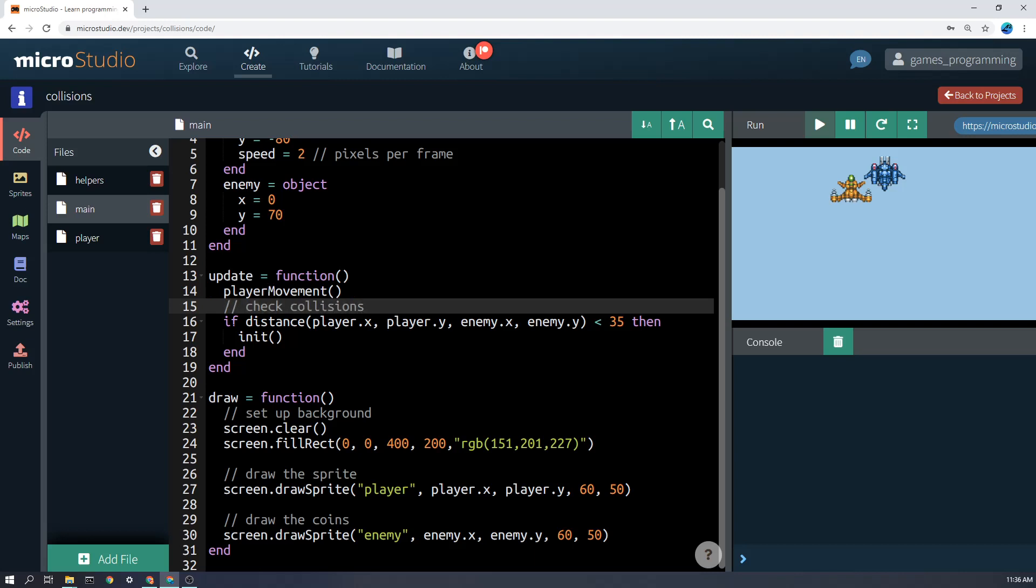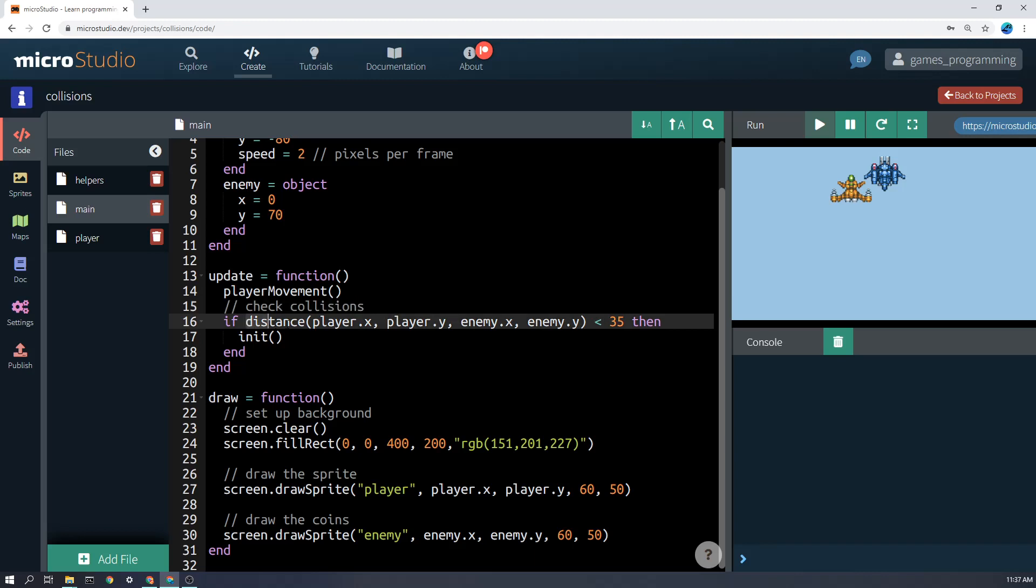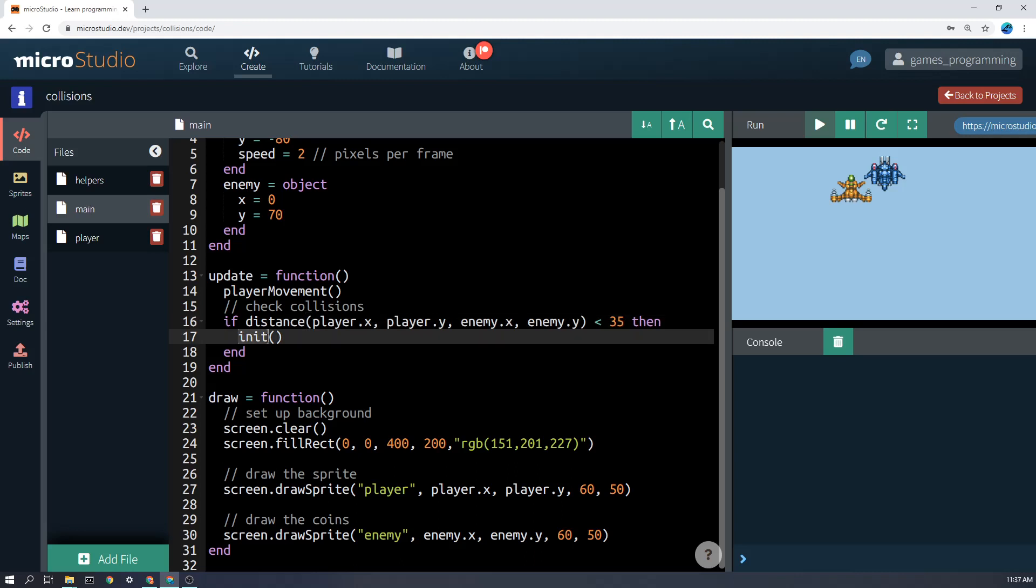So we can say if distance, and then you give the first object, the player, the x and the y position, and then the second object, in this case the enemy, the x and the y position. So that function will return the distance in pixels between the two objects in the game. And I've just said if that's less than 35, then run init, which just means start the whole program again.